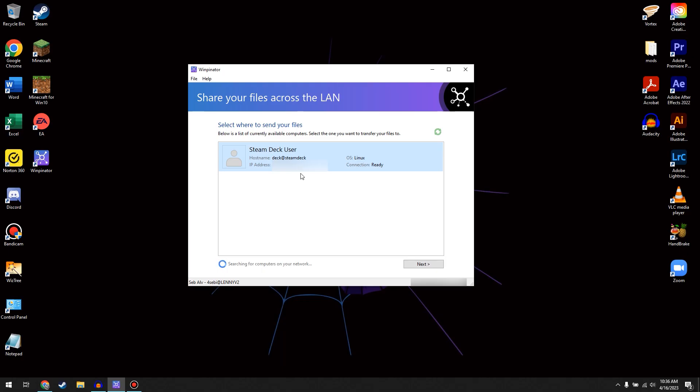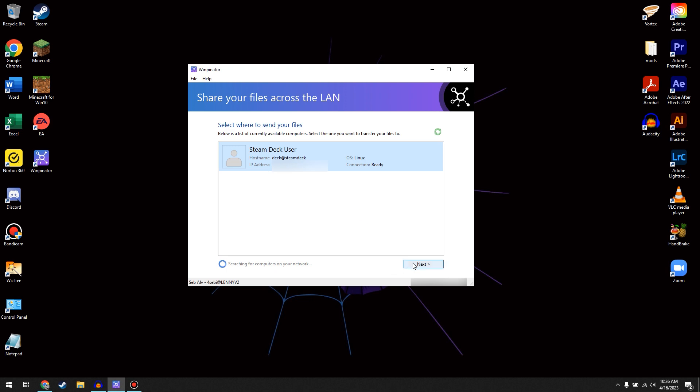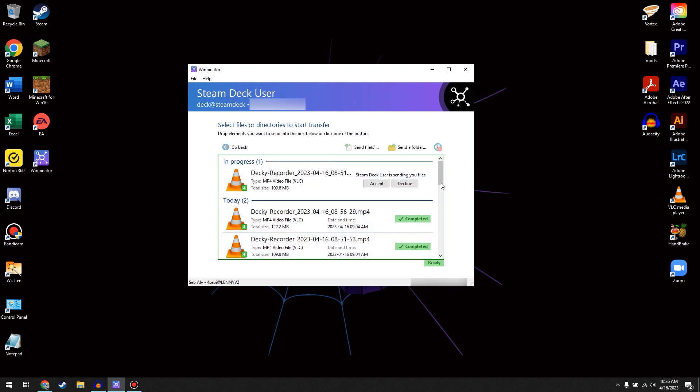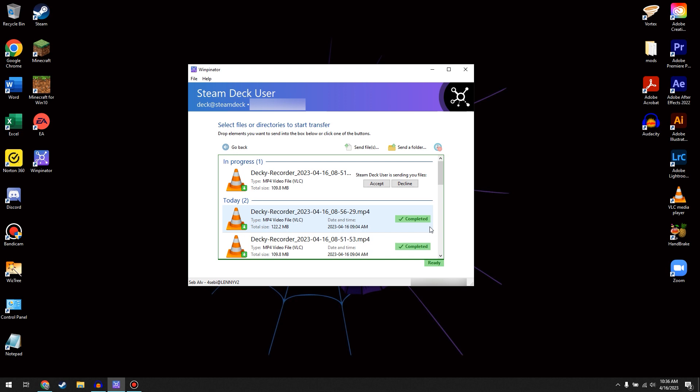So over here on our PC, we're going to see Steam Deck User, and we are going to select it, and then go over to Next. And as you can see, I have transferred a couple files.